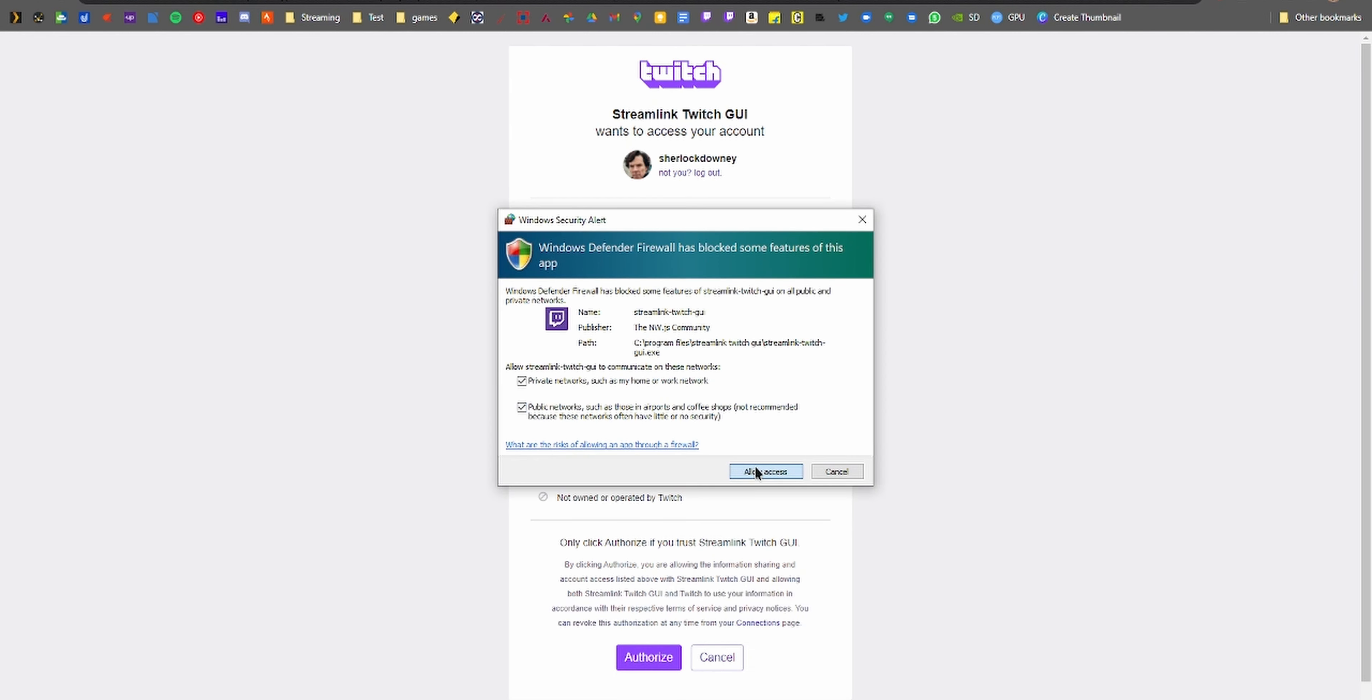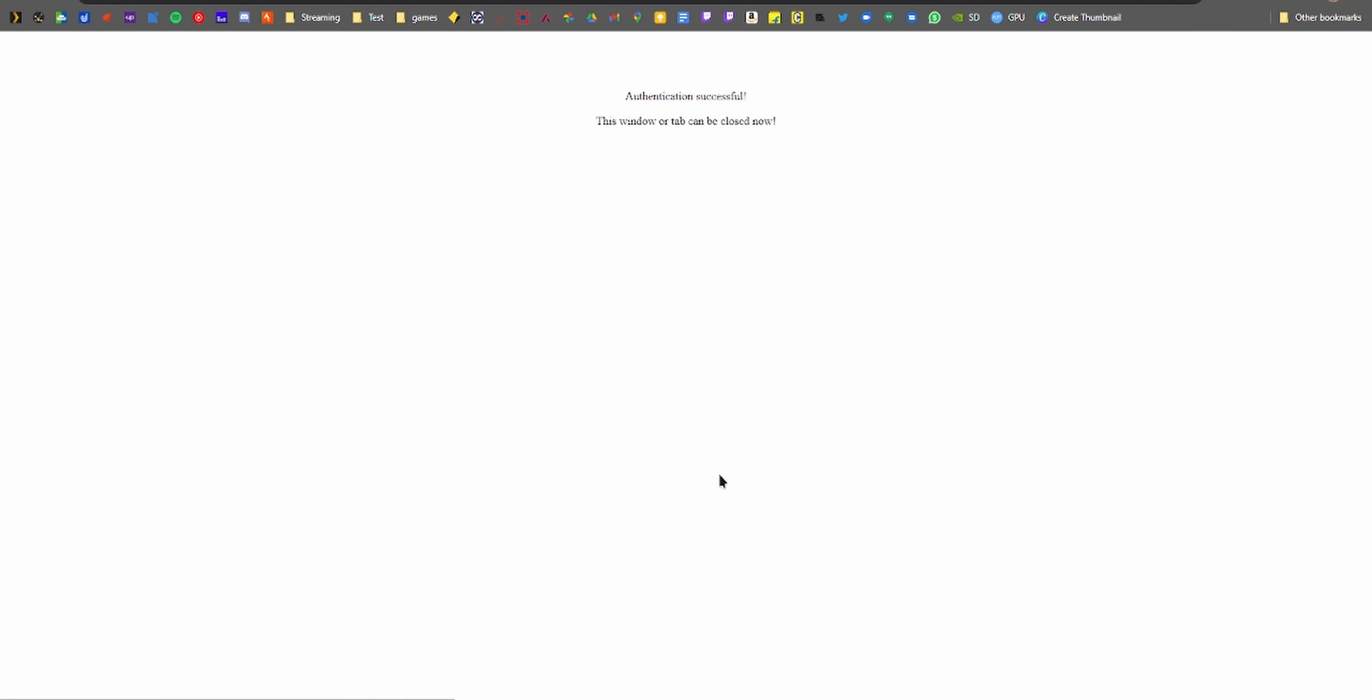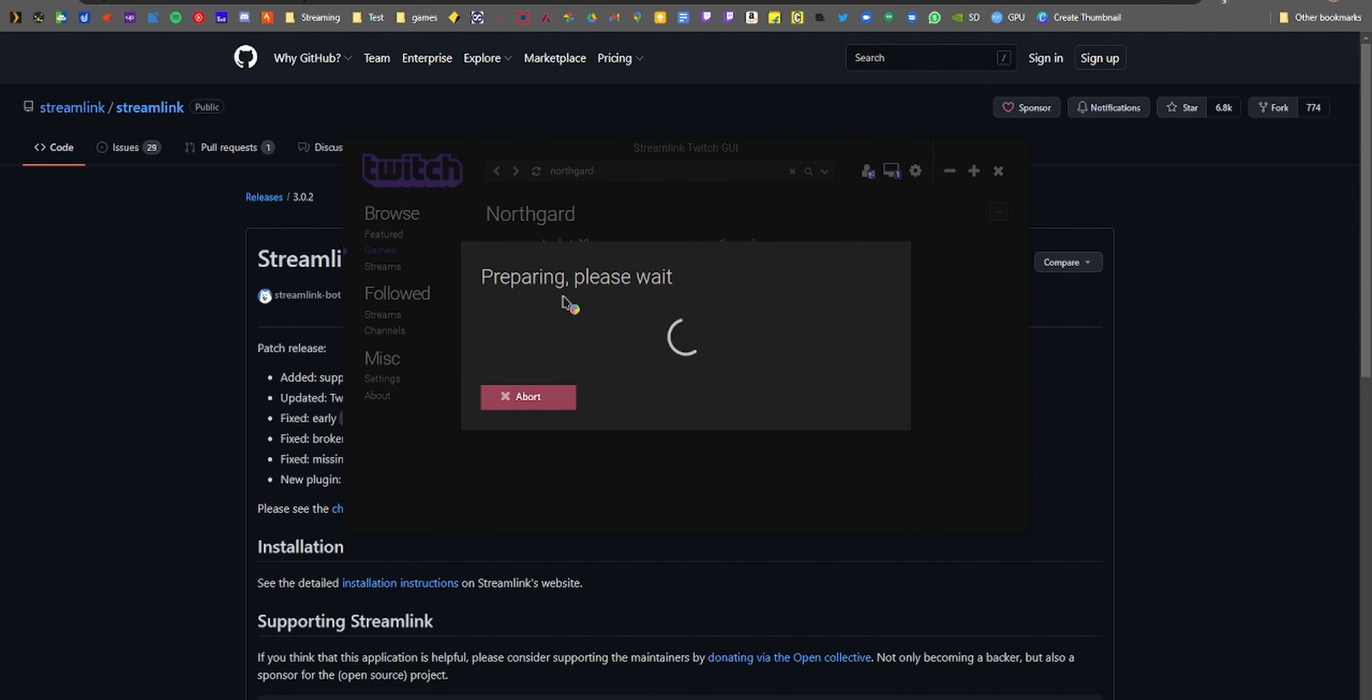Now open Streamlink GUI and log into your Twitch account by clicking here. Once logged in, you should see this interface. I'm gonna search for my favorite game.